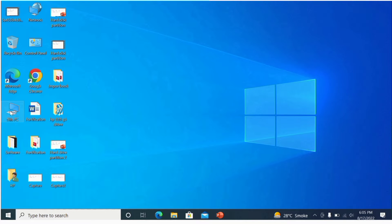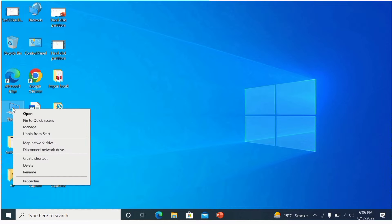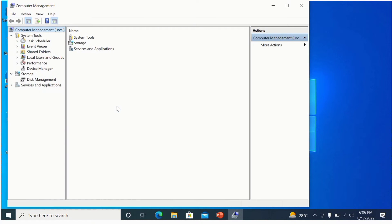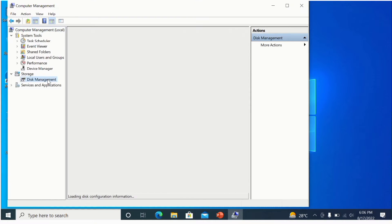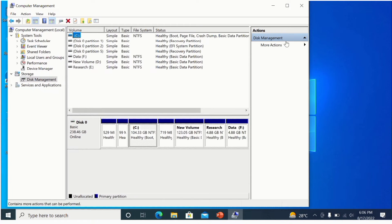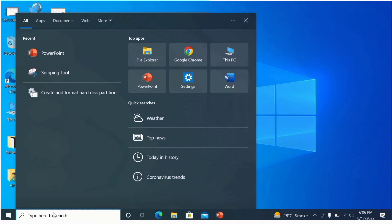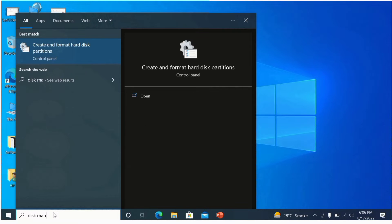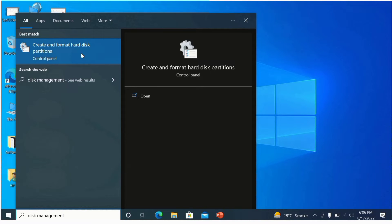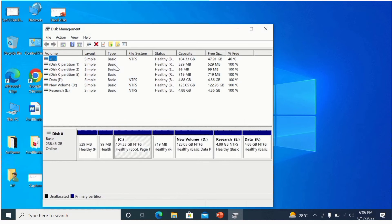First, go to 'This PC', right-click, and you will find the option 'Manage' — click on it. Under Storage, you will find 'Disk Management', simply click on it. There is another shortcut: simply type 'disk management' in the Windows Start menu, and you will find the option 'Create and format hard disk partitions'. Click on it and this window will open.